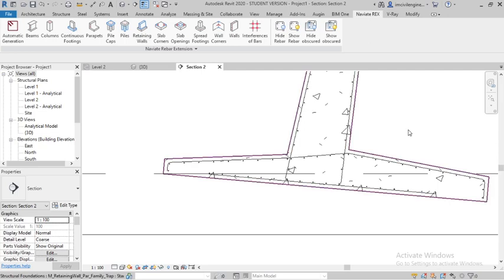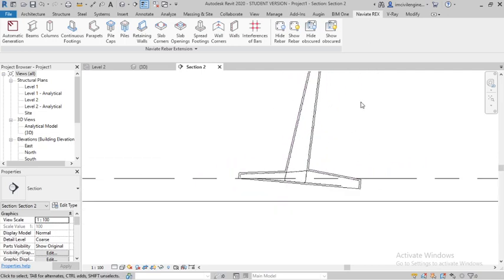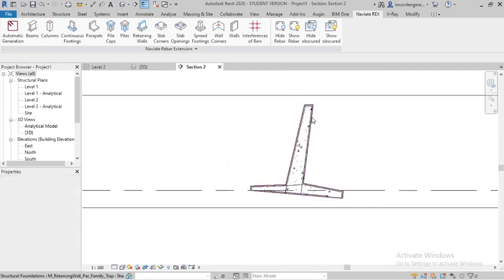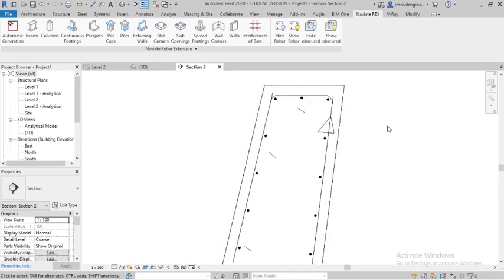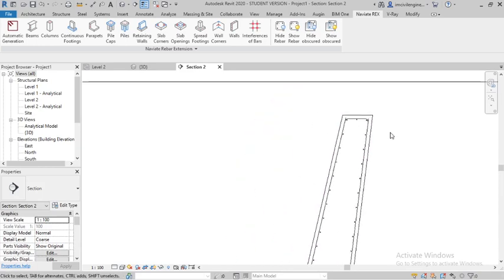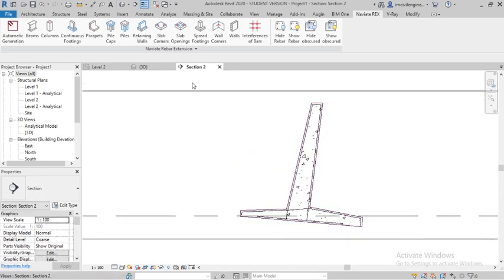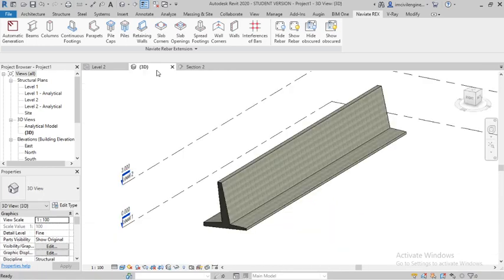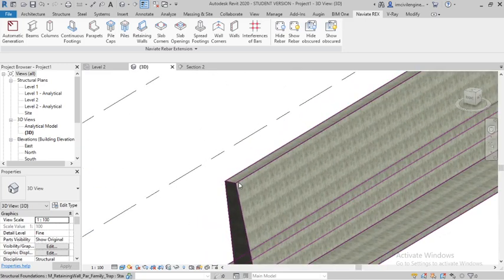Everything is automatic, I am not creating anything manually. You can see the entire project. Again go to 3D. I'll show you one more method for representing the reinforcement.